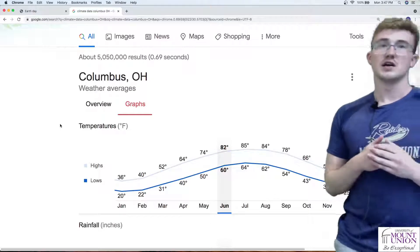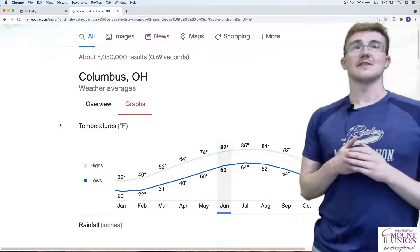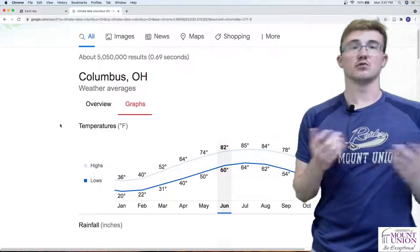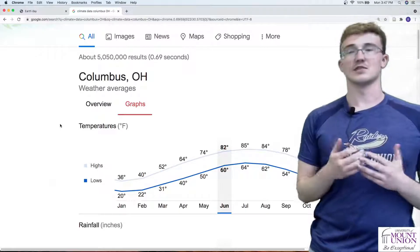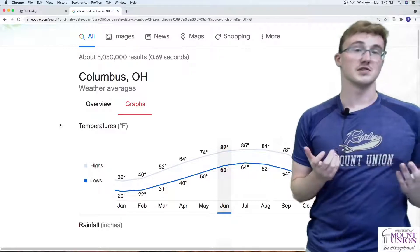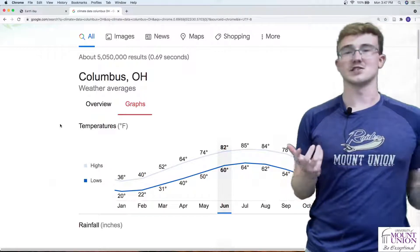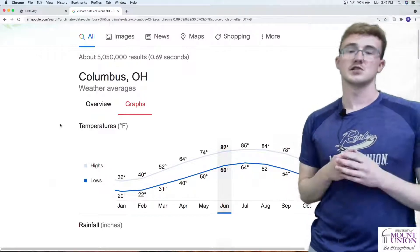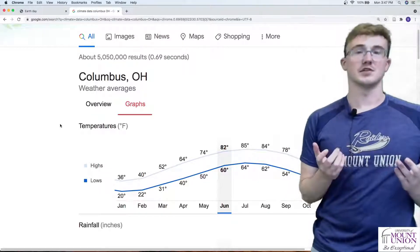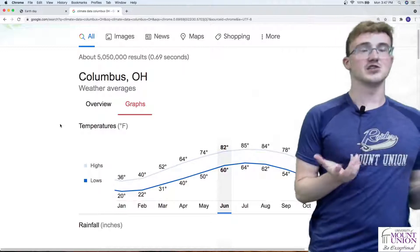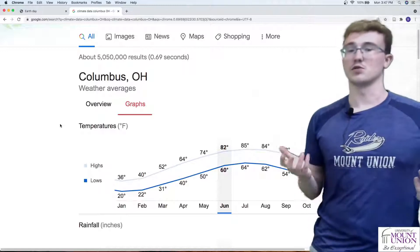To find the average temperature of one year, let's look at the highest and the lowest months, or the hottest and the coldest. July is probably the hottest month of the year, and January is probably the coldest.